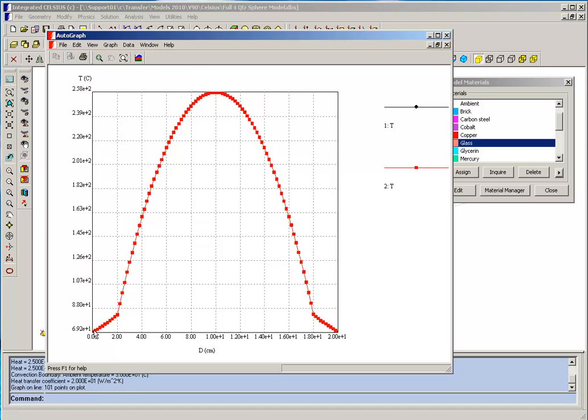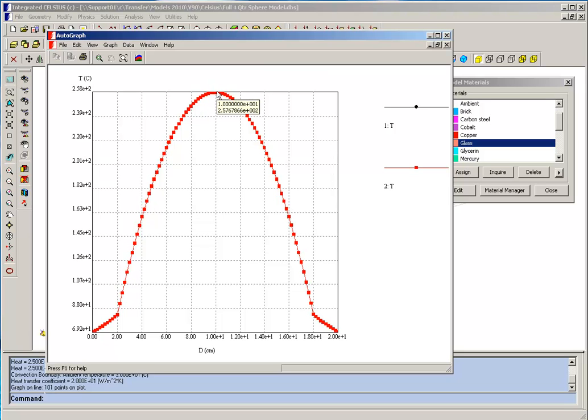And this will plot and autograph the temperature distribution. You can see that inside the glass, the temperature starts off at the boundary at about 69 degrees and increases. And then once you get into the glycerin, the temperature reaches a peak right at the center of 258 degrees Celsius.